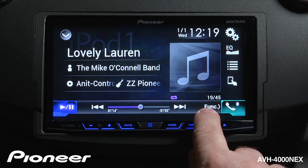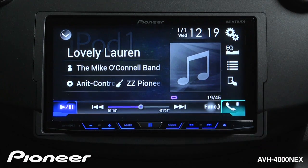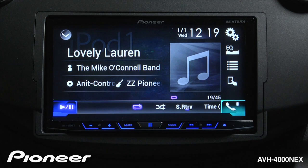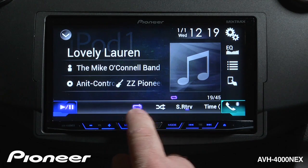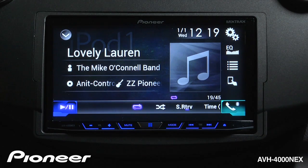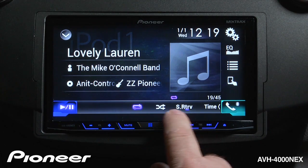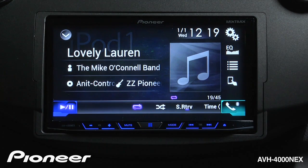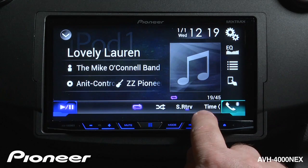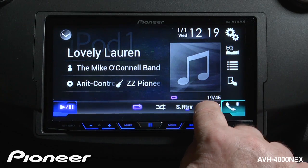If I touch the function button here, I have my random play and repeat functions and Pioneer's Advanced Sound Retriever. To get back to the time functions, just touch the time button.